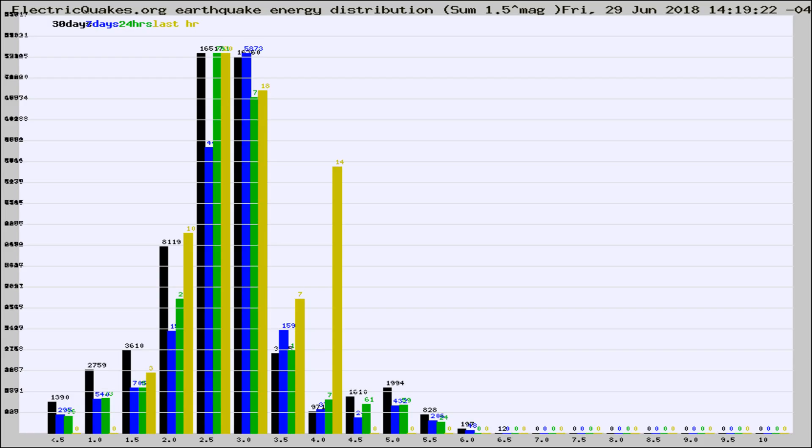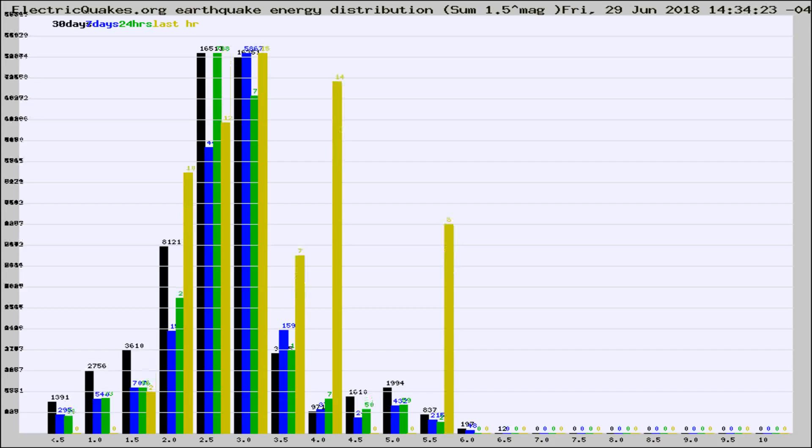Now you're looking at earthquake energy distribution by magnitude. This is worldwide, and you're seeing them changing as they did every 10 minutes within the last hour.